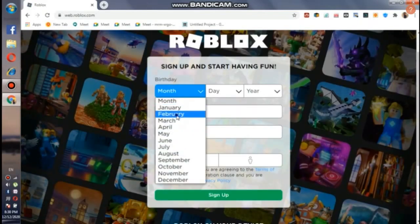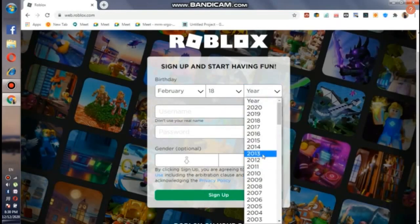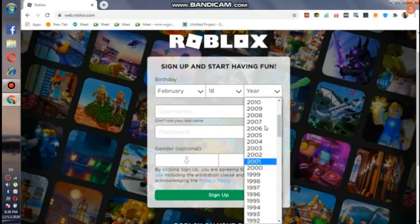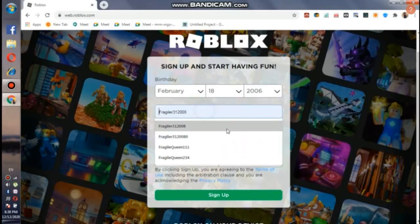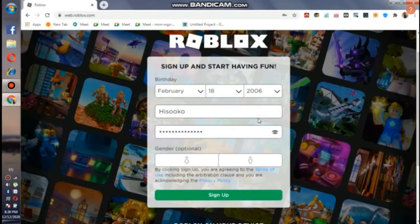I'm gonna just choose a random date, so 18, and a random year like 2006. Now you have to put a username for Roblox — you should put something that is not already in use. See, this one is already in use. Now you have to put a password and then just choose your gender, it's optional. Then click sign up.